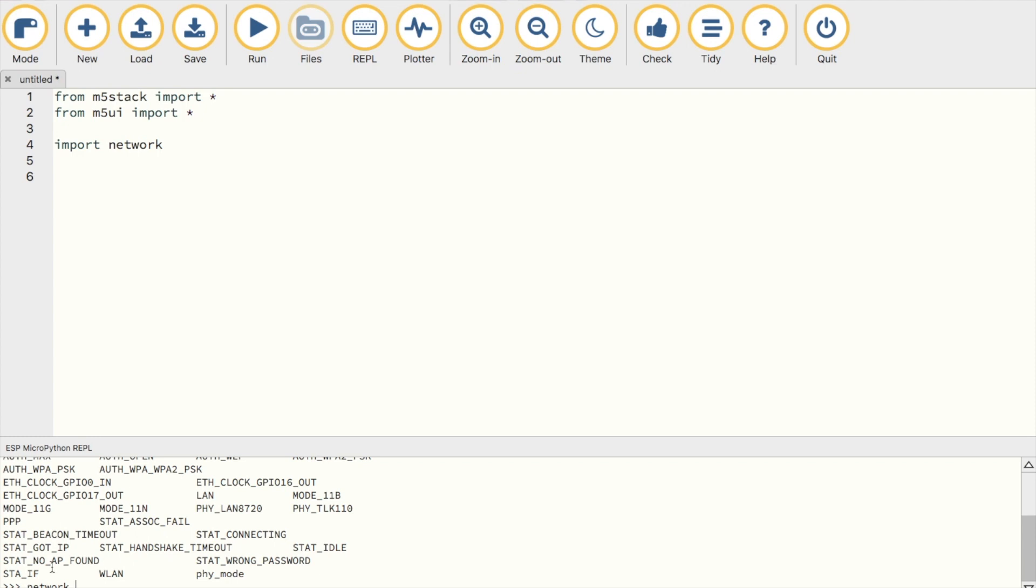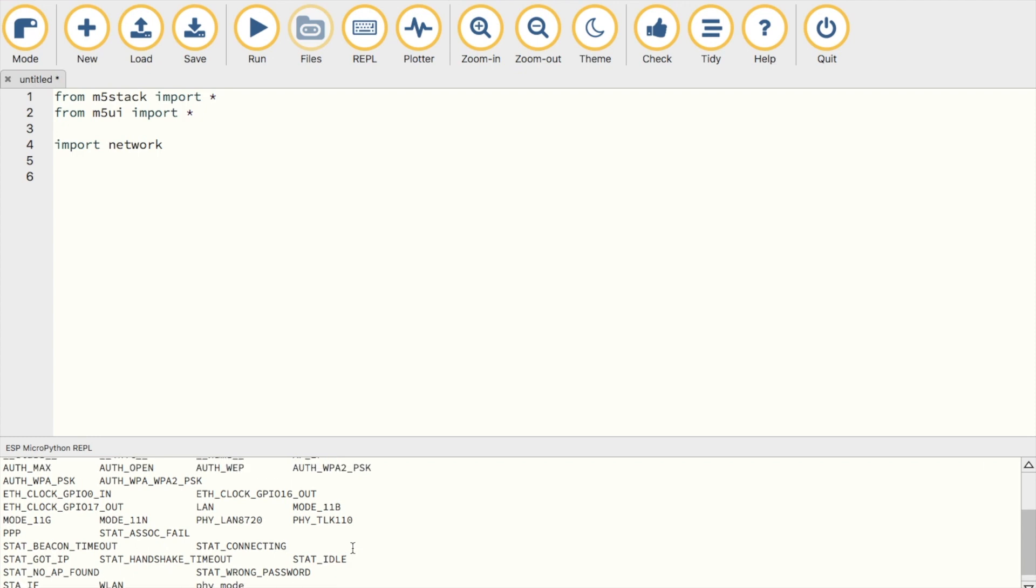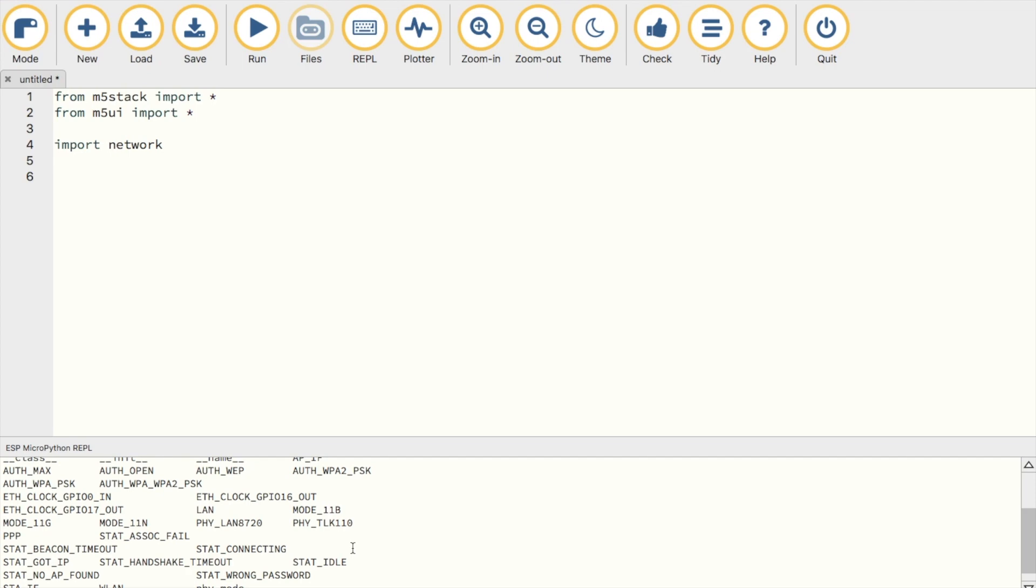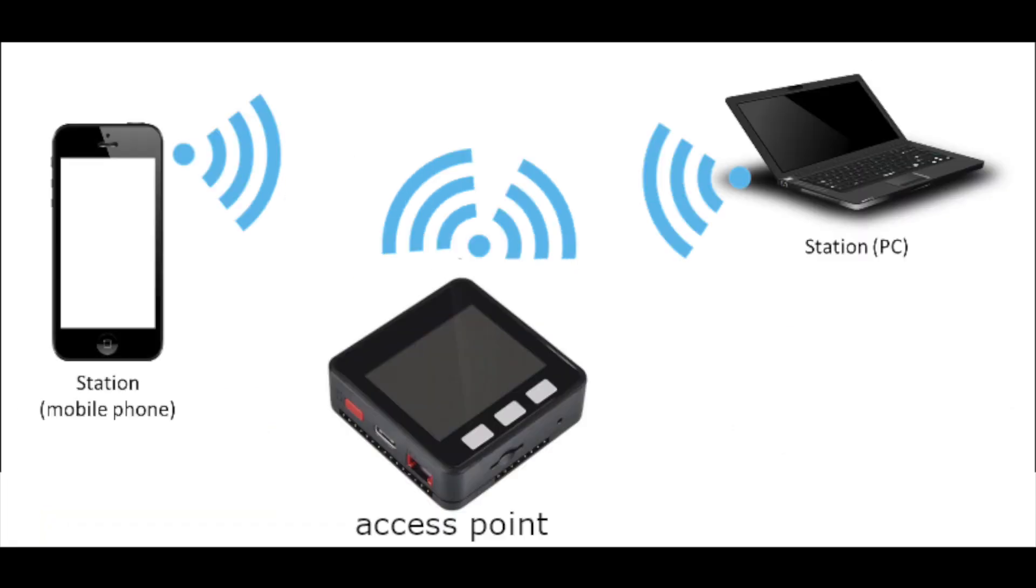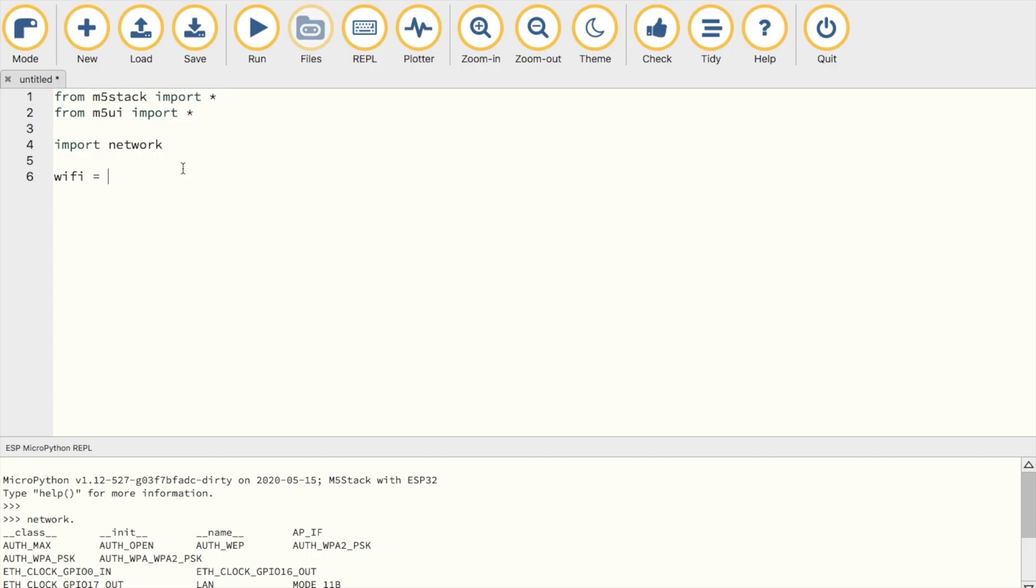When we set up a network, we can either configure a station or an access point. A station is a device that is connected to a router, and an access point means that the M5Stack device itself will be the host of the information, and other devices connecting to it will be the clients. For instance, when you connect to your device's access point in order to configure the Wi-Fi.